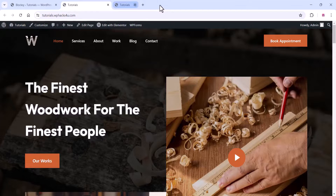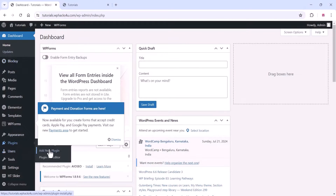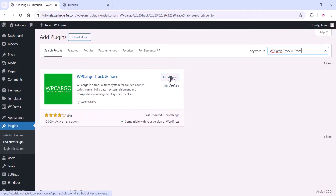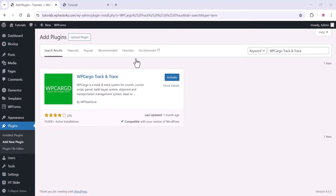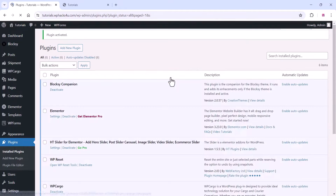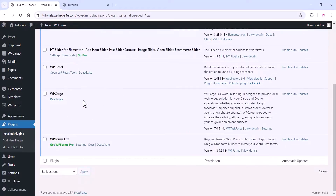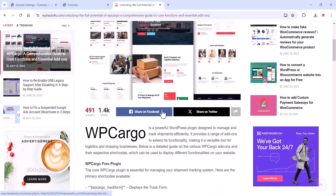Now go to the plugin settings and click 'Add New Plugin'. Search for 'WP Cargo Track and Trace' — this is a free plugin. Install it and wait for the installation to complete; the speed depends on your server, so don't use basic hosting — use premium or business hosting. Once done, click Activate.